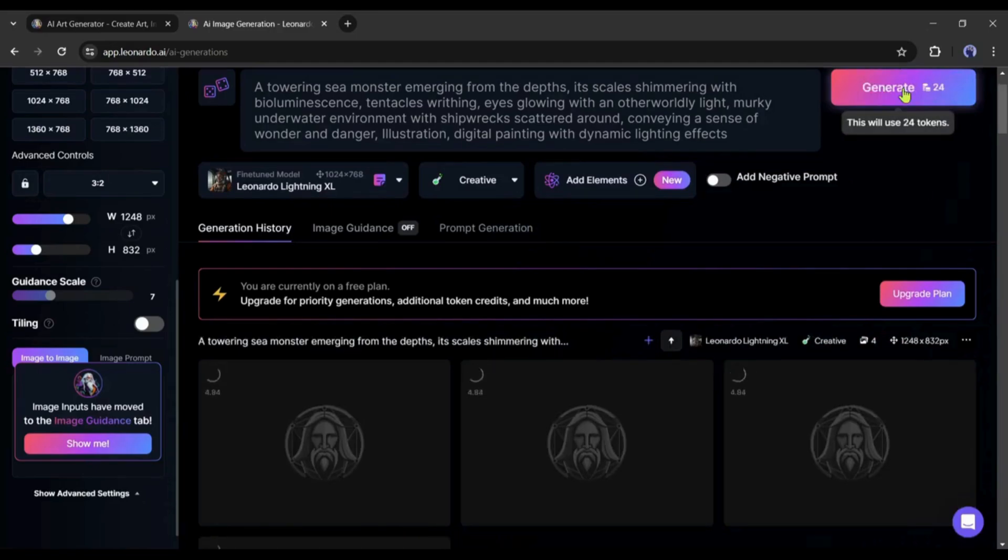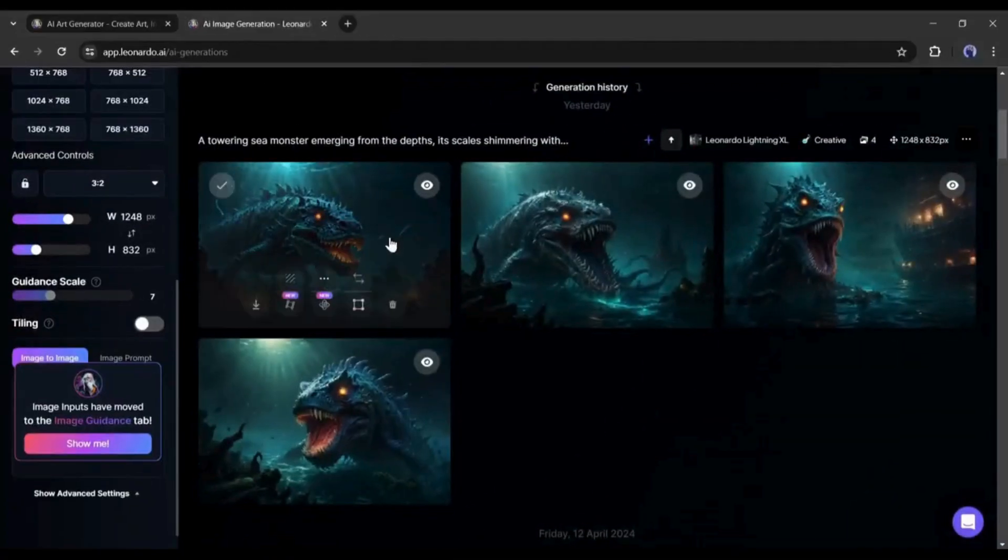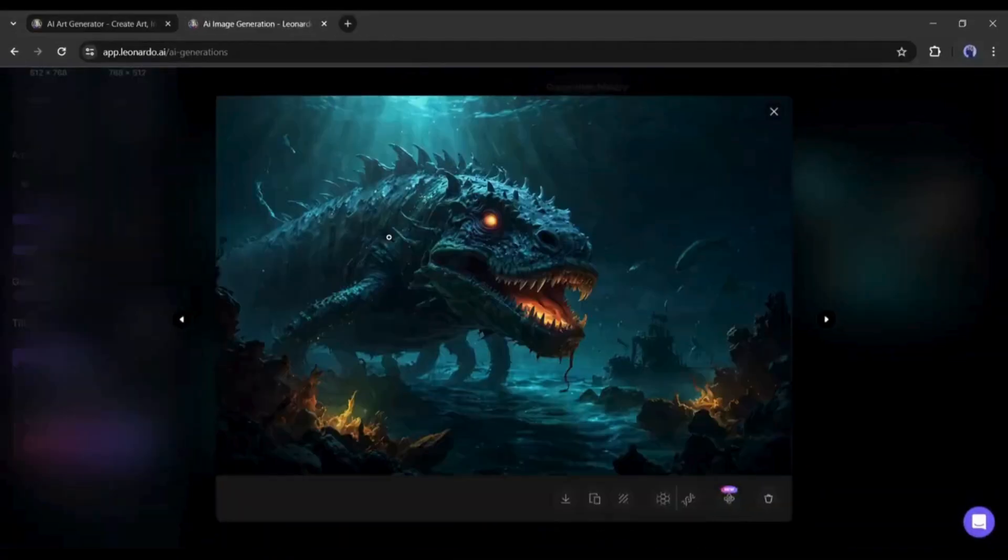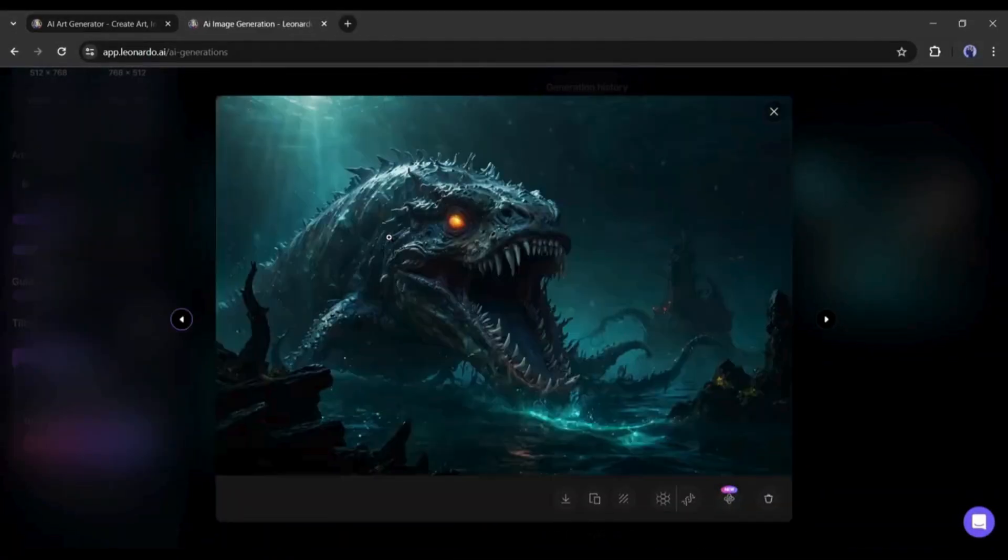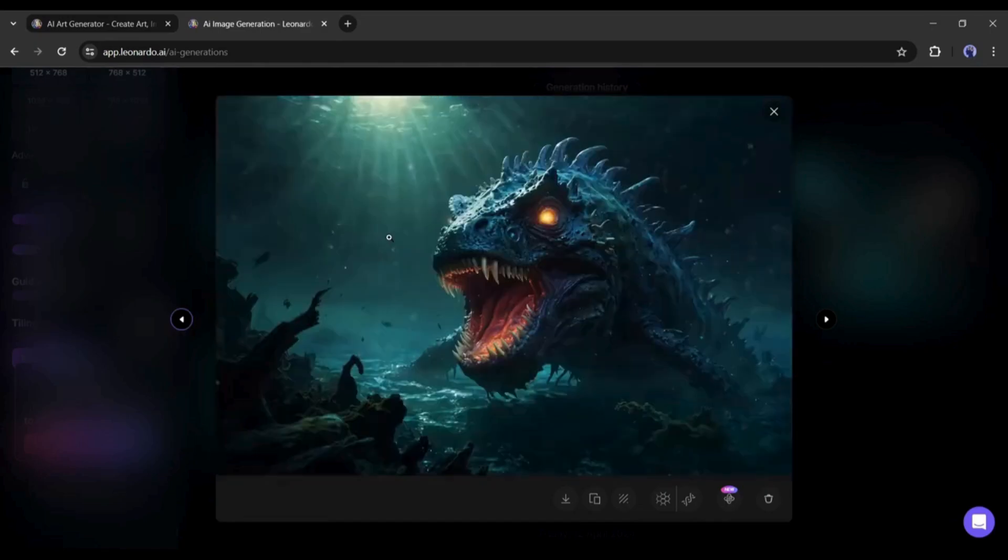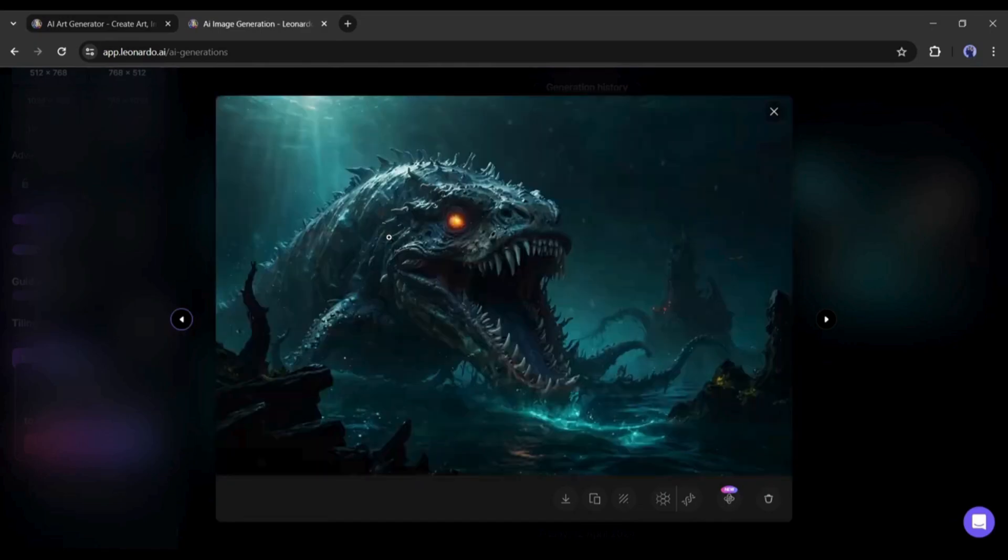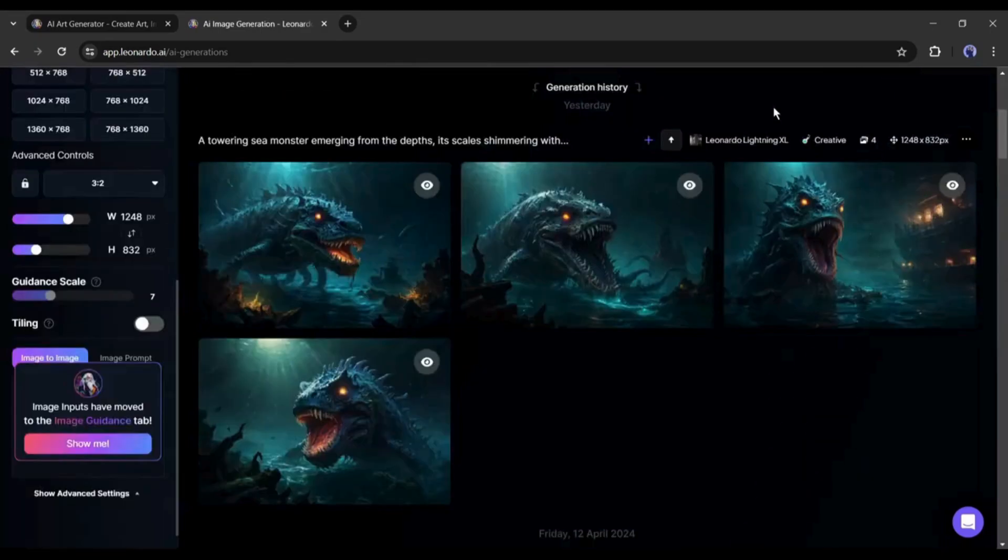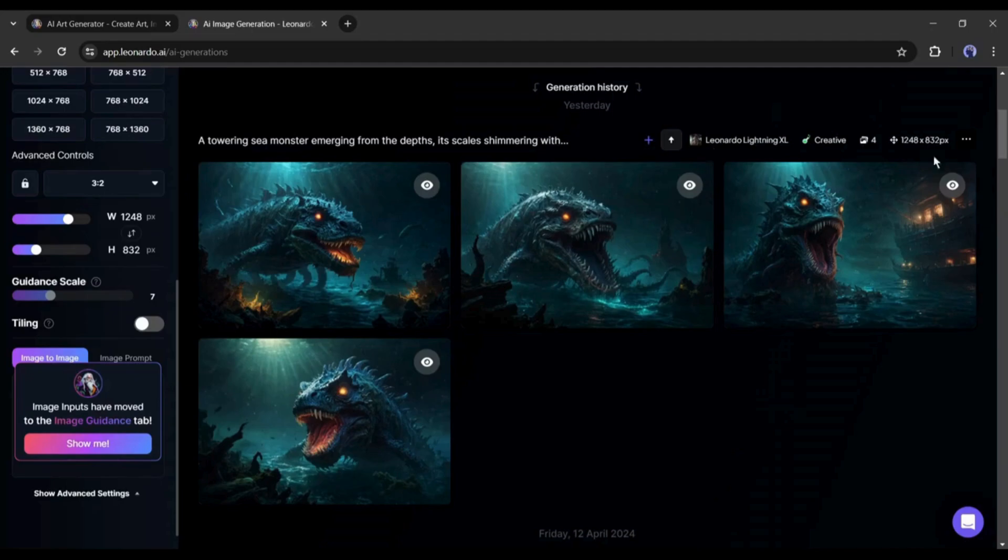Let's fast forward the video. And here, our images are ready. You can see, Leonardo AI generates four images for us. If you don't like the images, you can always regenerate the images with different models and styles.